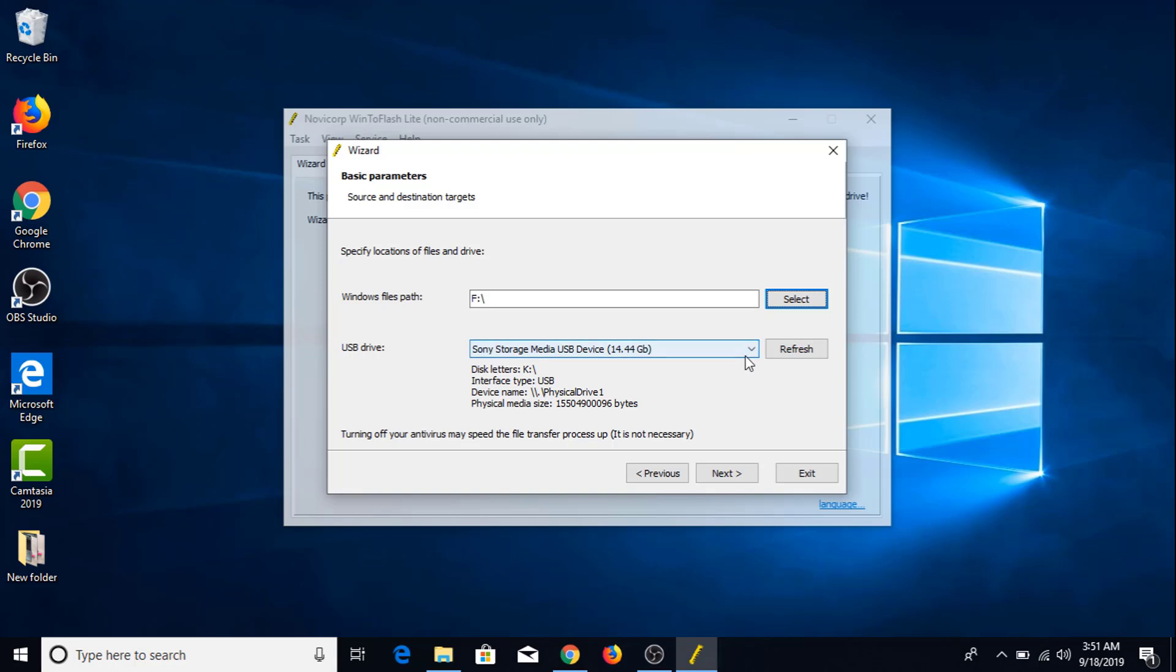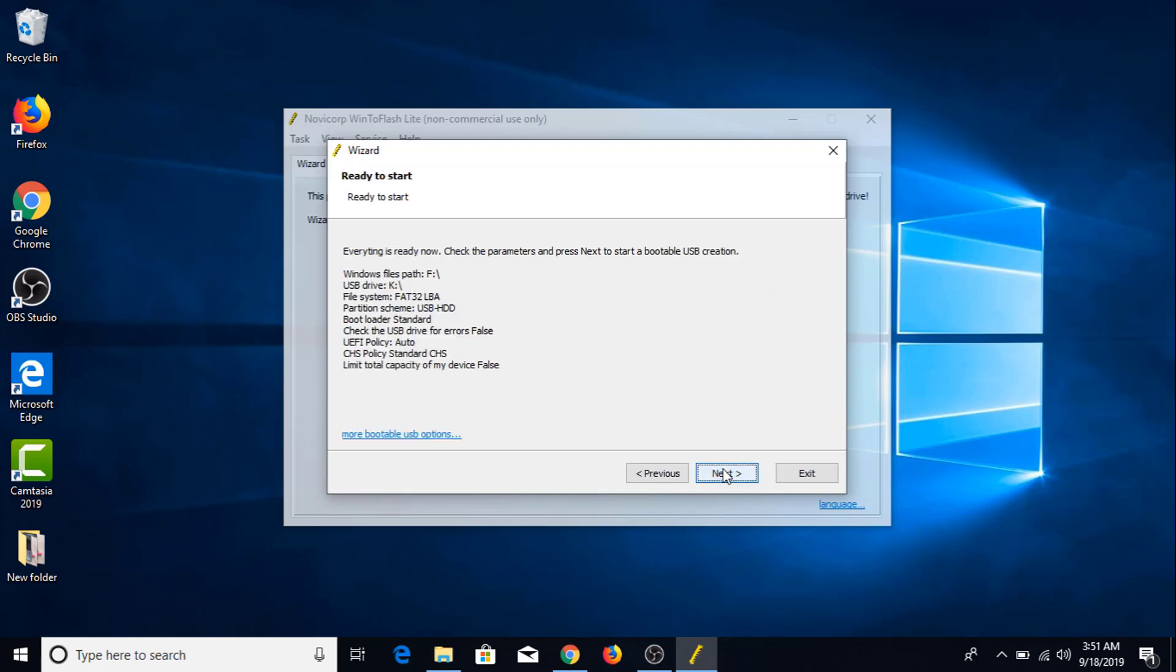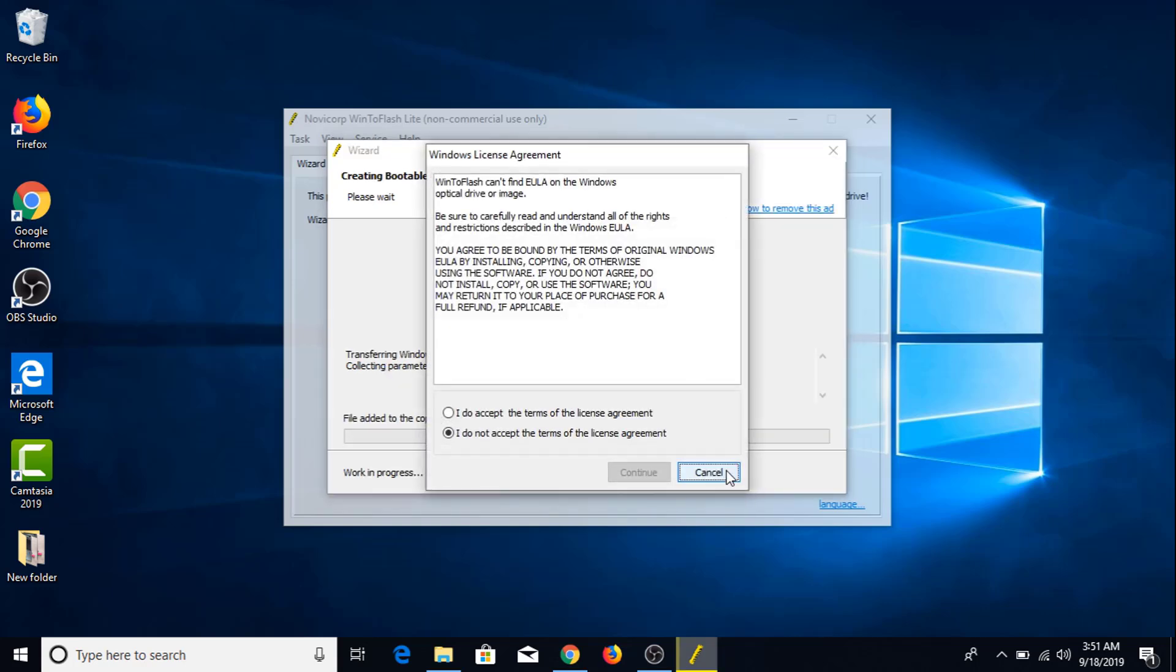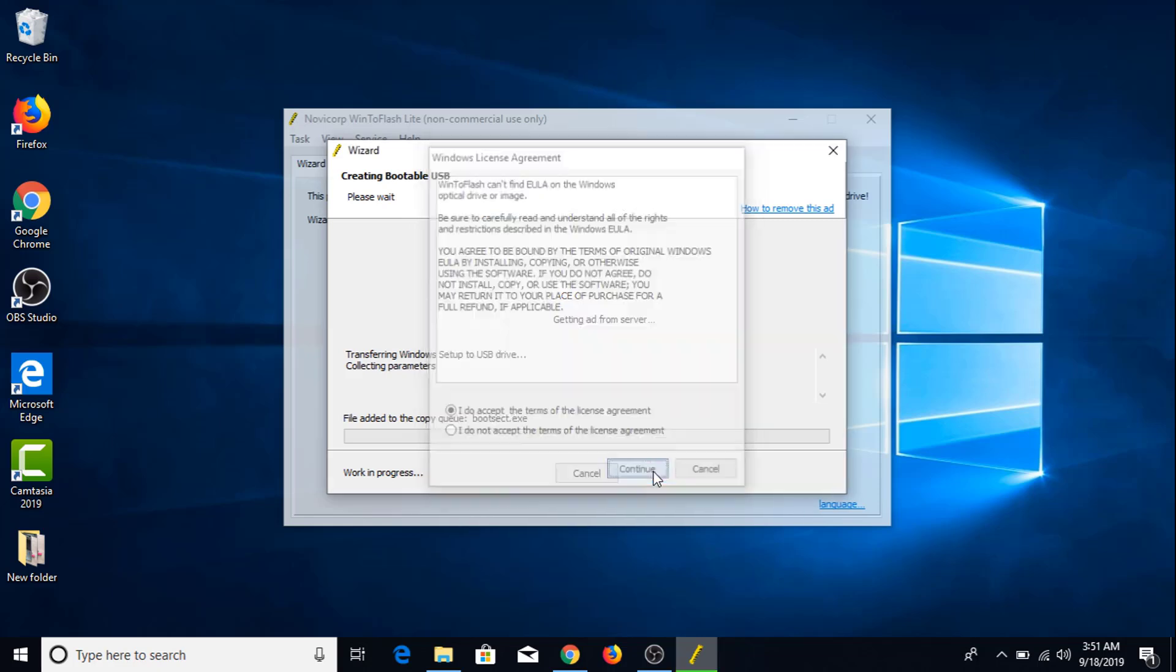And this is your USB drive. Click next. Click next. Click continue.